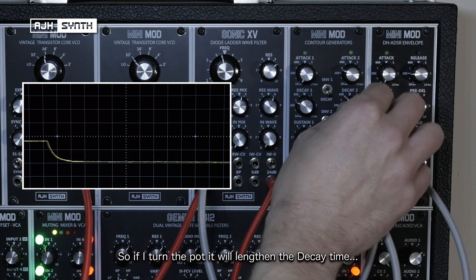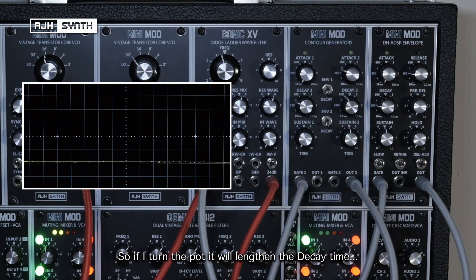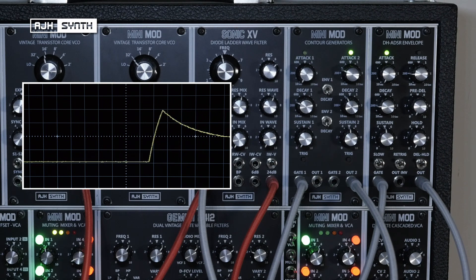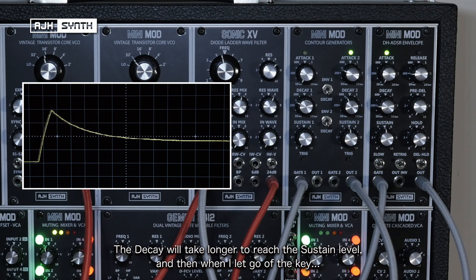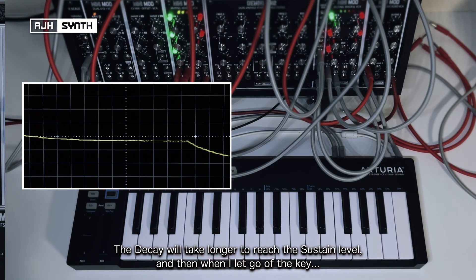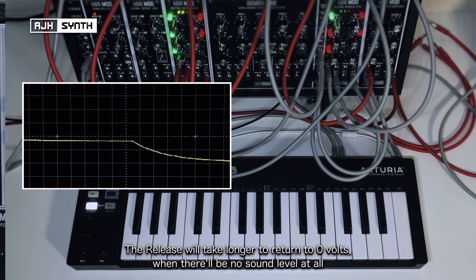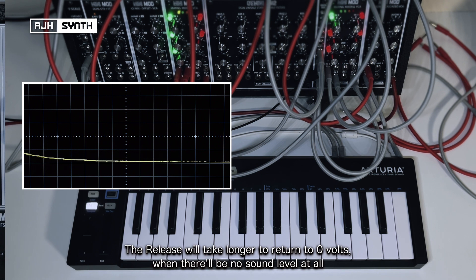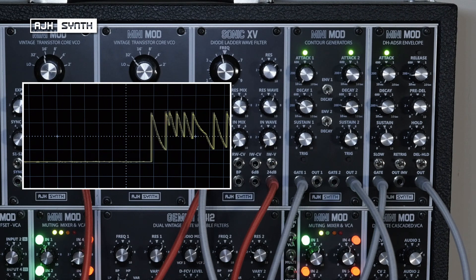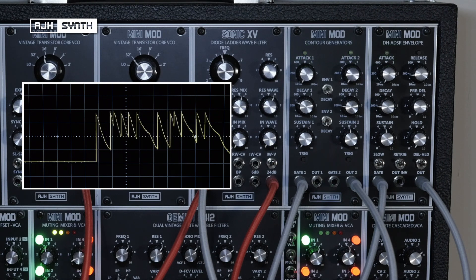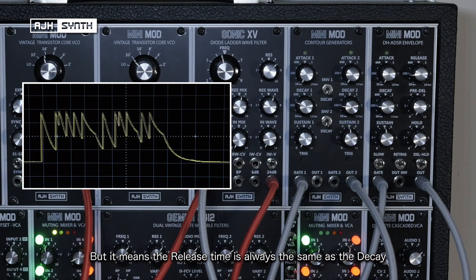If I raise the level of this, it will lengthen the decay time. The decay will take longer to get to the sustain level, and then when I let go of the key, the release will take longer to get to zero volts where it will produce no sound at all. So this envelope setting will be good for simple bass lines, but it means that release time is always the same as the decay.